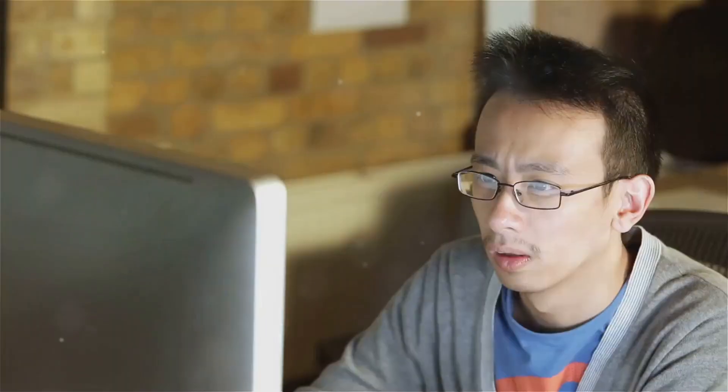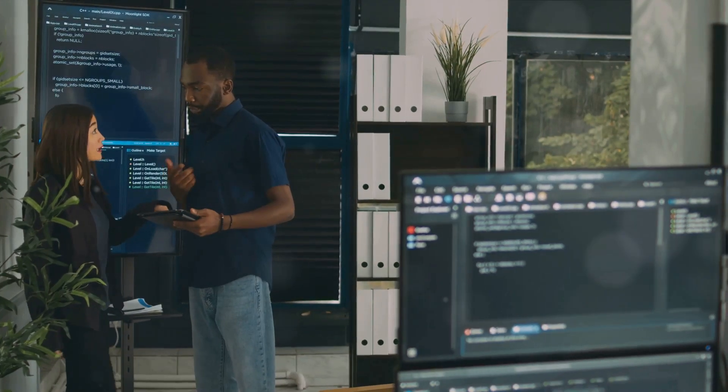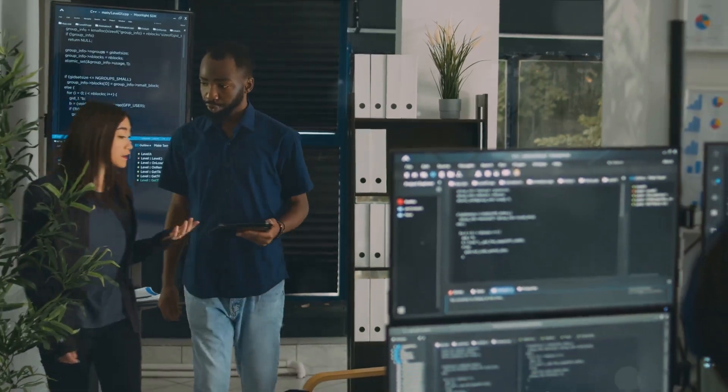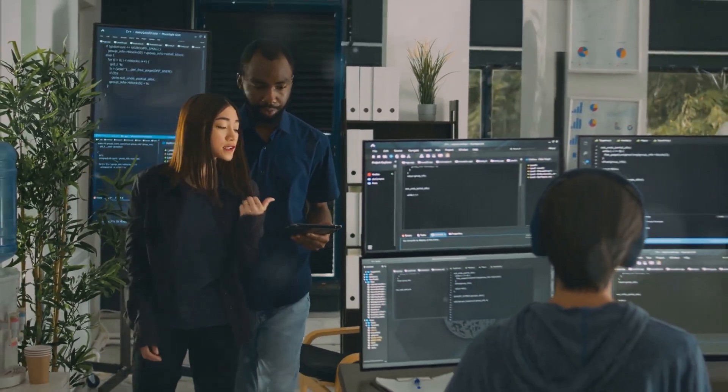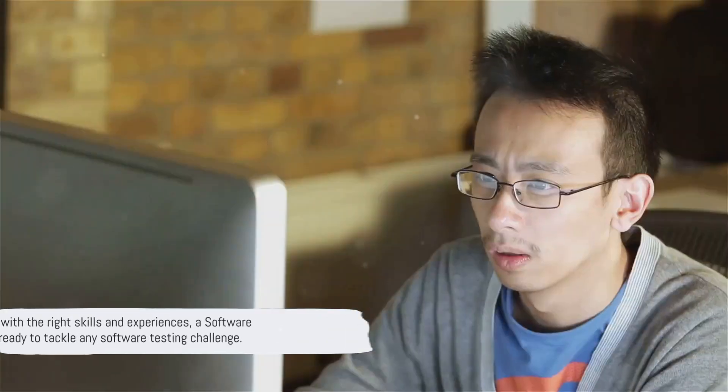And let's not forget experience. Whether it's through education, internships, or previous jobs, practical hands-on experience is invaluable. Communication skills also play a vital role. You'll need to effectively relay your findings to developers, managers, and sometimes even clients.